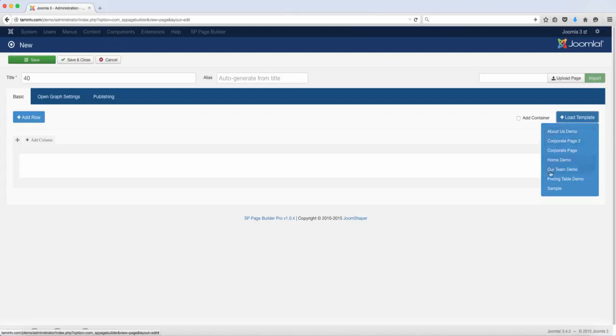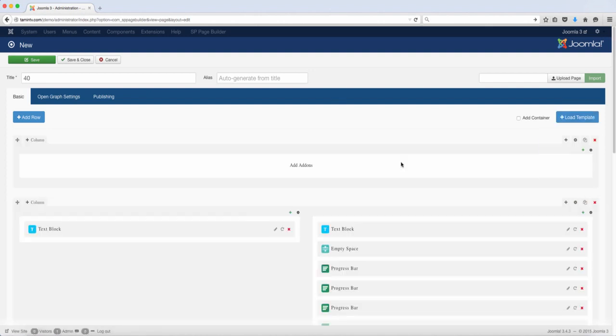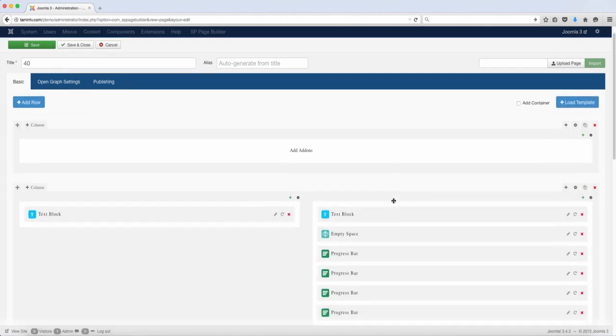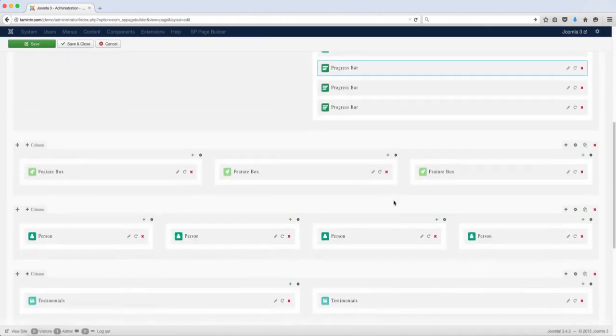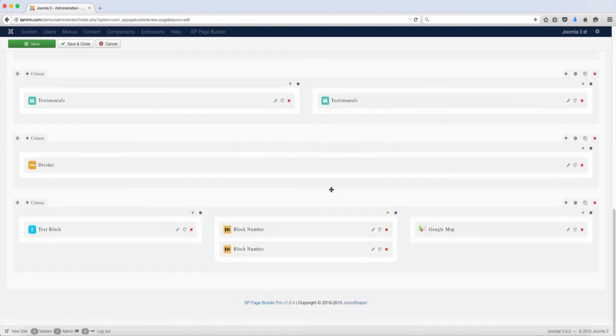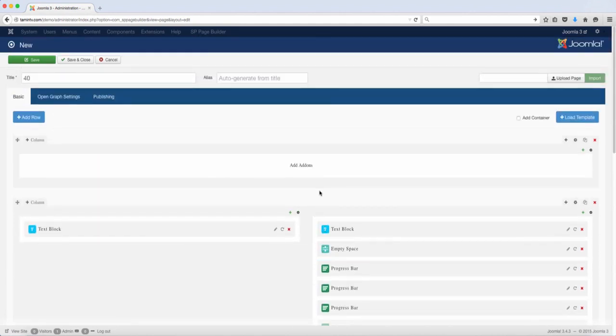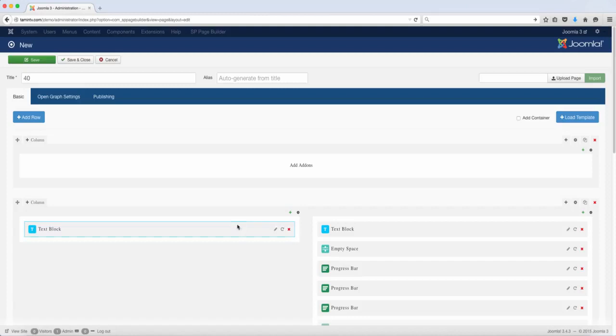You can choose any one of these. So let's take a look first at the about us. When you just click on that, this is going to populate pre-content that was created with this extension and it gives you a variety of different things here, different elements.